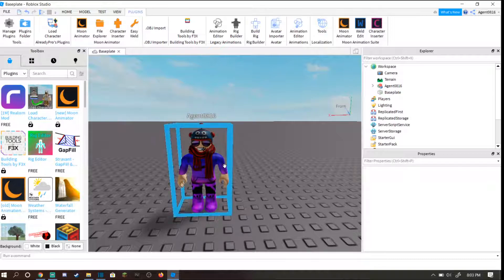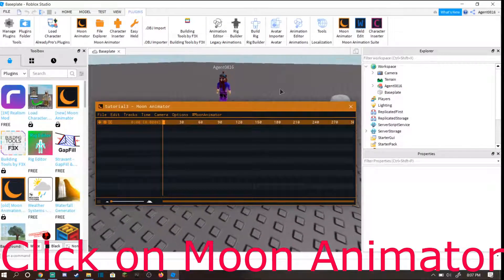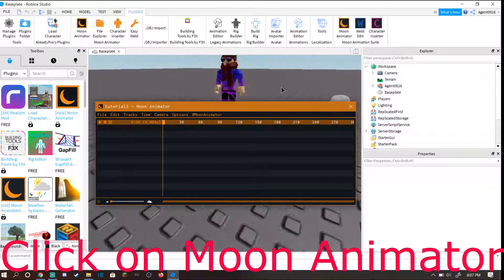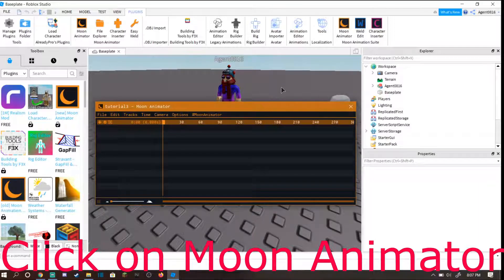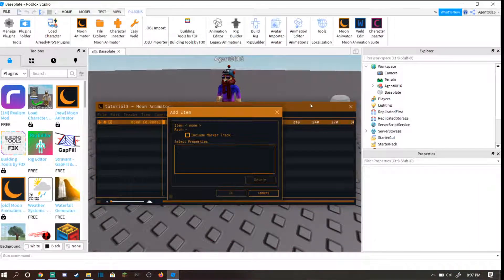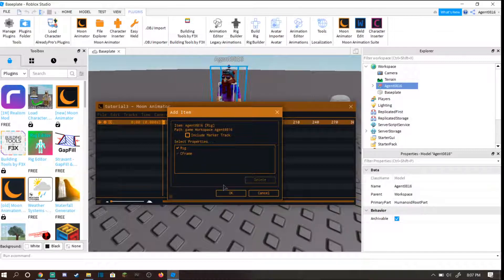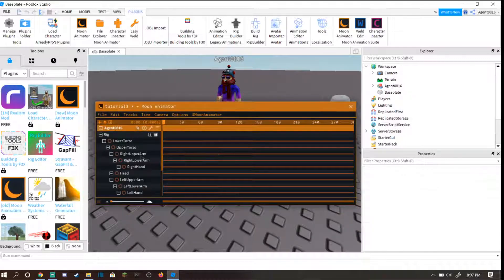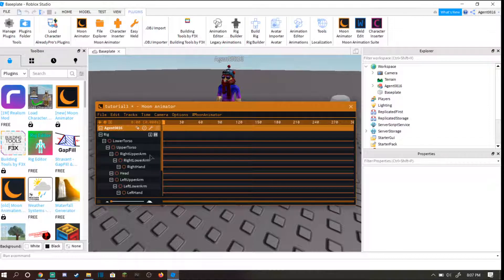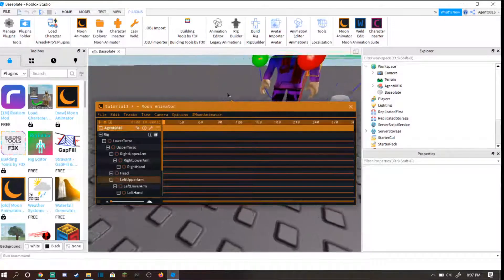Now you have moon animator open. You want to go to edit, add item, and click on your character over here. That should add all the stuff down here, all your body parts, your torso, upper torso, all that stuff. Now you should be able to click on the limbs and move them as you please.